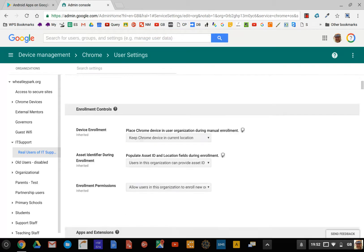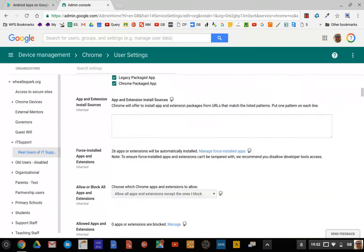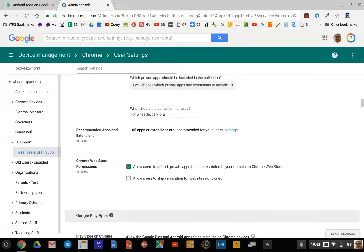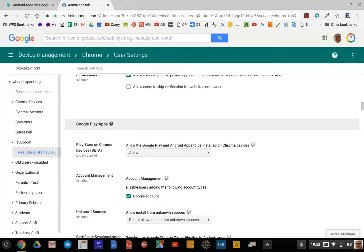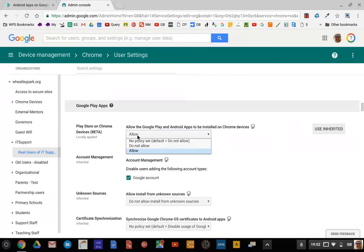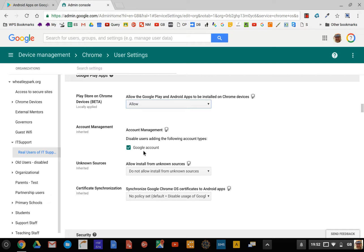Now we scroll down through the list of options. Once you've got this enabled, you've got Google Play apps here and you need to select Allow. One nice feature is account management—disable users adding the following types of accounts: Google accounts. You really want that checked by default. That stops them adding private Gmail accounts, and you can prevent them from installing apps from unknown sources. That's all useful stuff.